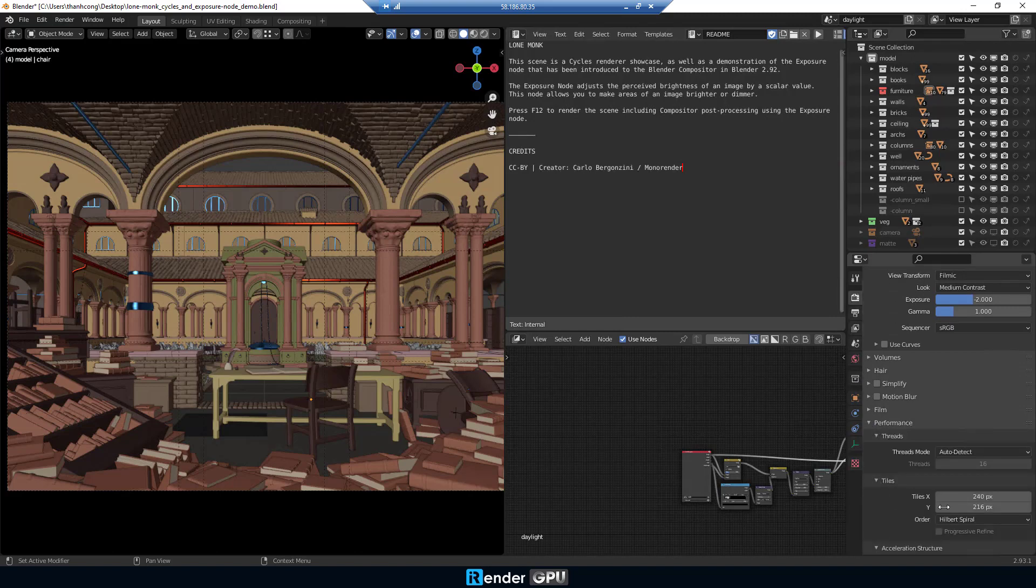In the render settings, select Performance and Setup Tiles, 100TX for example.